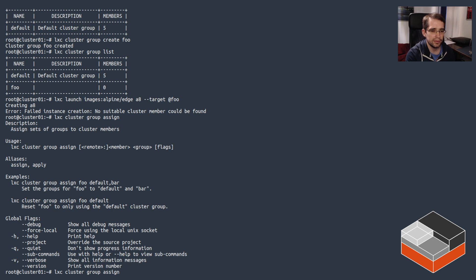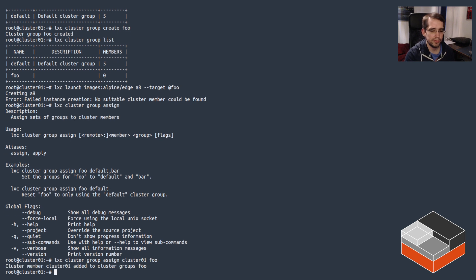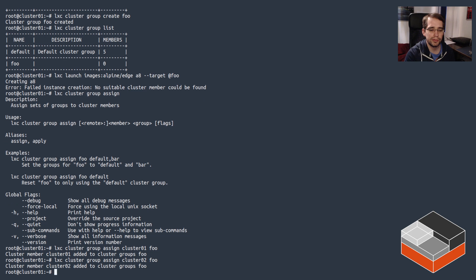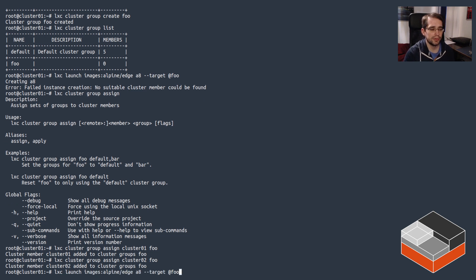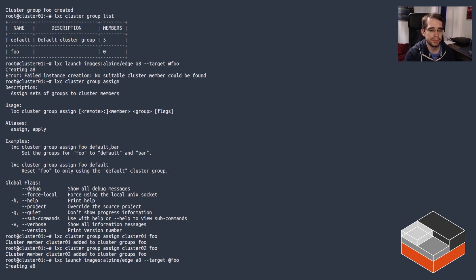Now if we assign, the assign command takes the member and the group, so let's do cluster 01 goes to group foo and cluster 02 as well in group foo. Now of cluster 01 and cluster 02, the least busy is cluster 02, so I would expect this to hit cluster 02.